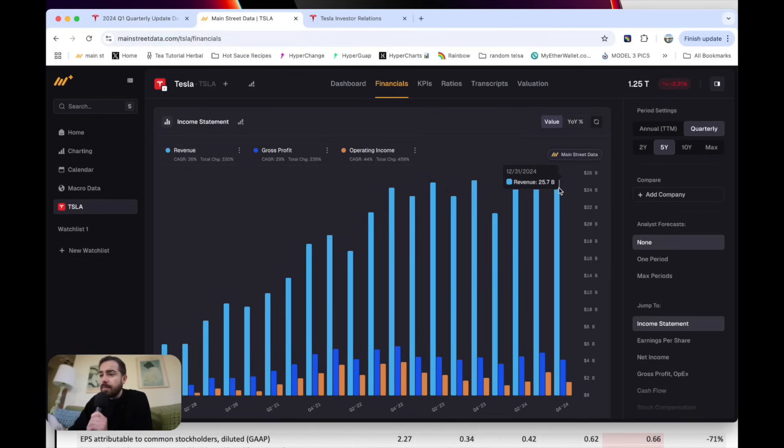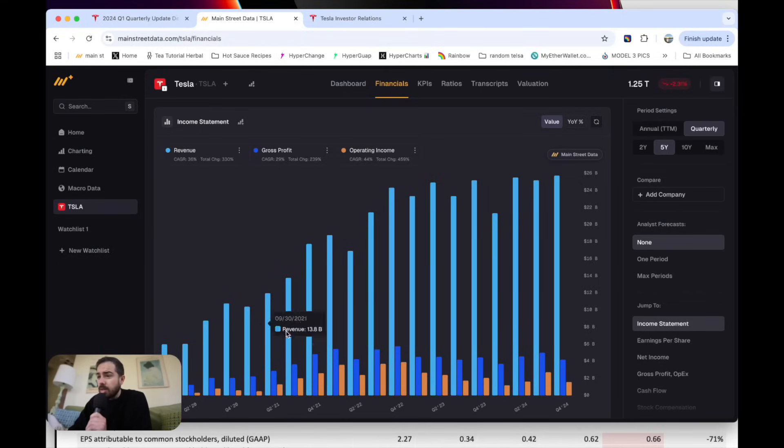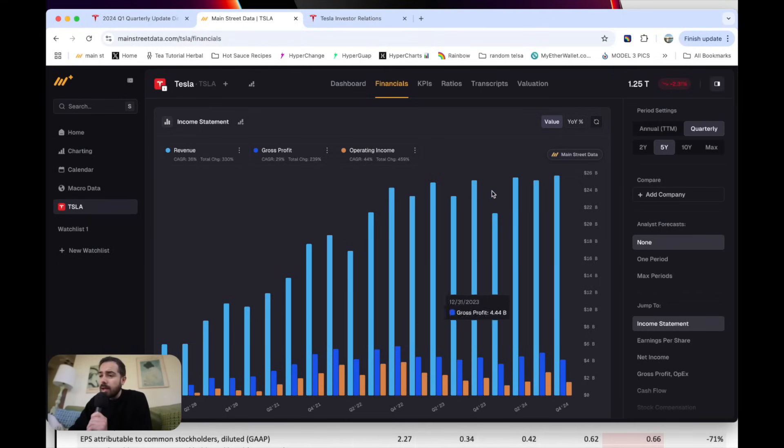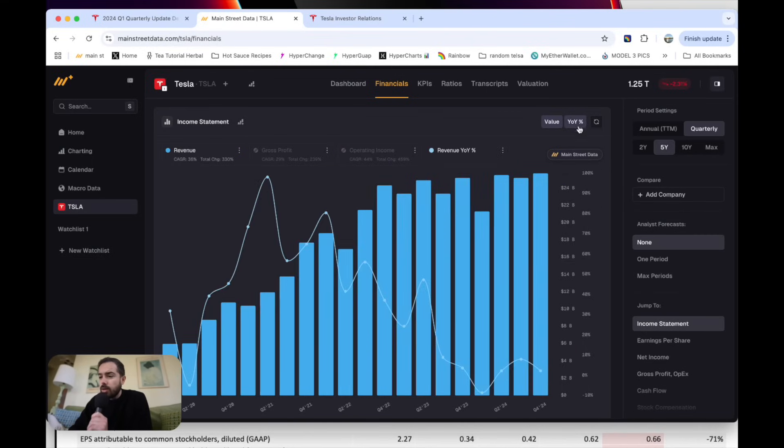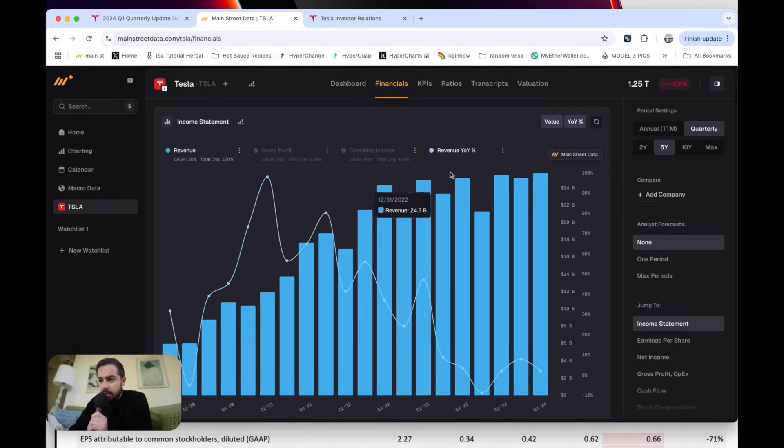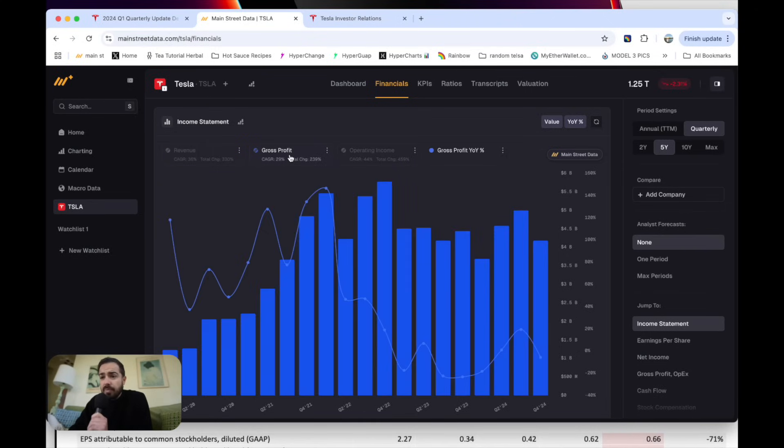So $25.7 billion in revenue for Tesla for the quarter. This was just above a record high, but you can see momentum on that top line is stalling a bit. If we zoom into year-over-year growth on the top line, that was just 2% revenue growth. And you can definitely see that momentum is slowing a bit.